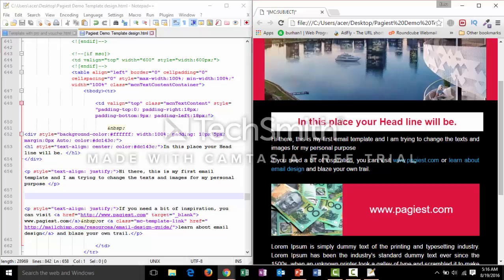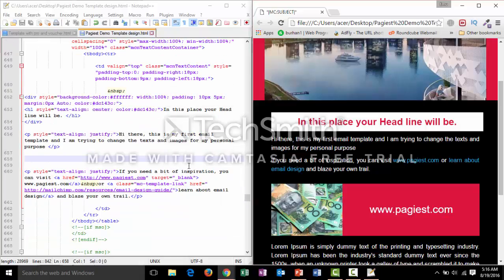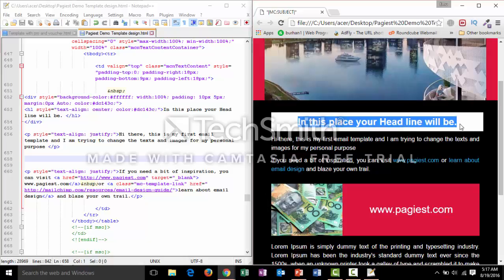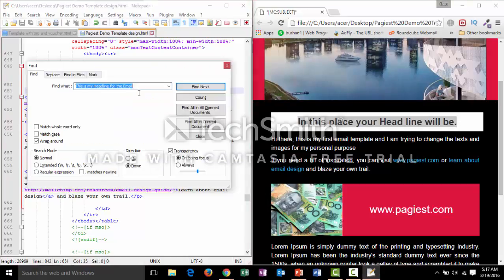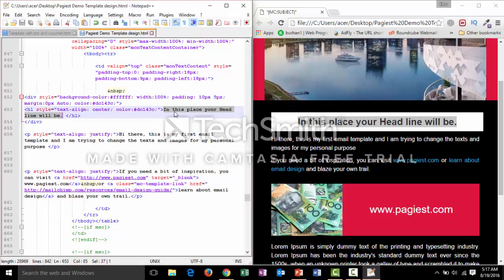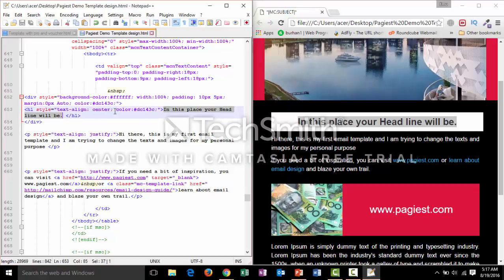Now we have learned how to change the text of the template. It is very easy: just copy the text with Ctrl+C, go to the text editor, press Ctrl+F, paste the sentence in the find box, and click Find Next. It will highlight the sentence where it is. Then click, change the sentence, save it with Ctrl+S, and refresh. Now we will move on to changing the image of the template.